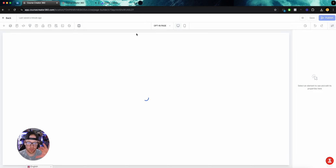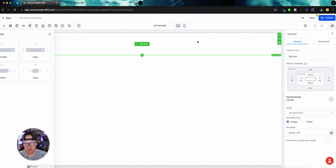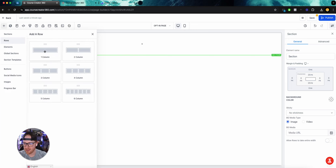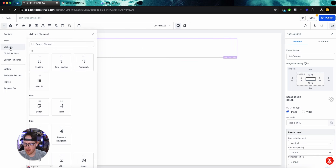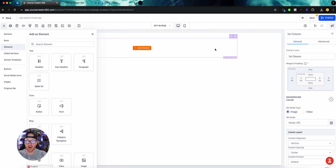When we're creating funnels, we want to remember the three layers we have in GoHighLevel: sections, rows, and elements. The section is kind of like the easel, the row is kind of like the canvas, and the elements are the paint — because that's where we actually put something. So we have our section which holds our row which holds our elements to actually create the design.